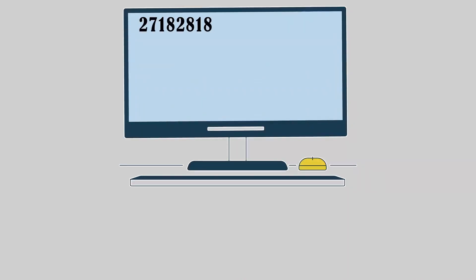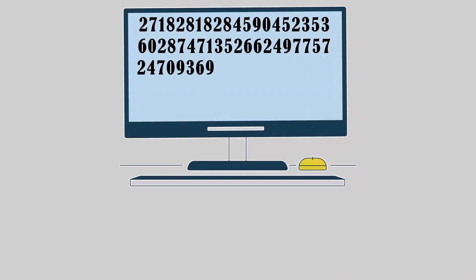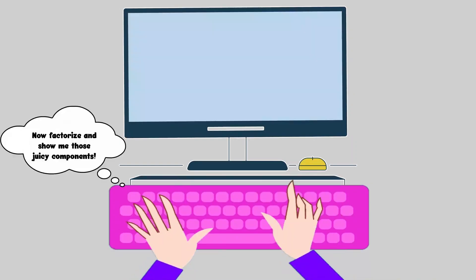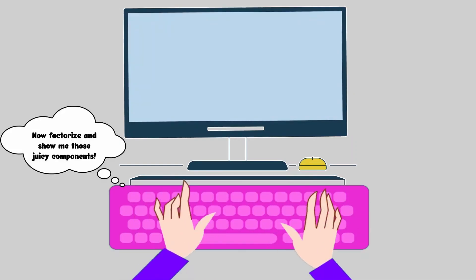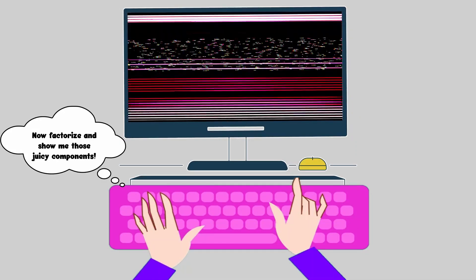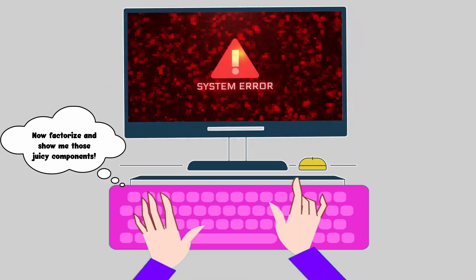For a computer, multiplying two prime numbers, even if they are both 100 digits long, isn't very difficult. However, factorizing the product back into its components is notoriously difficult, even for supercomputers.